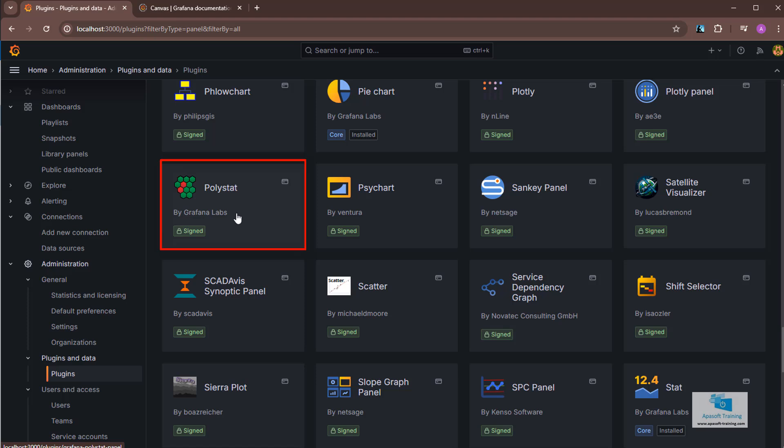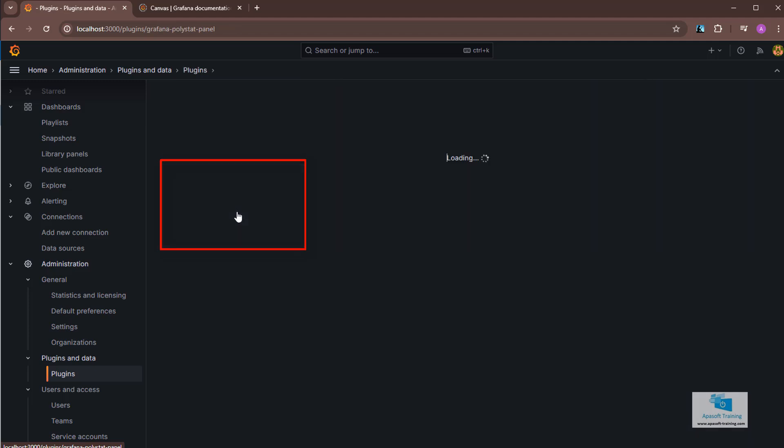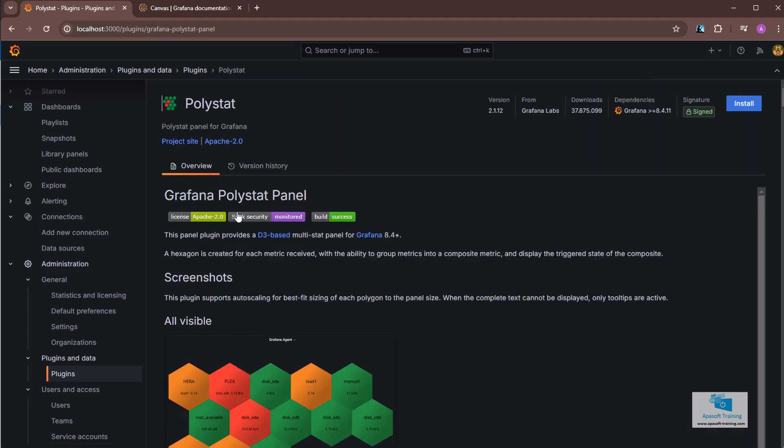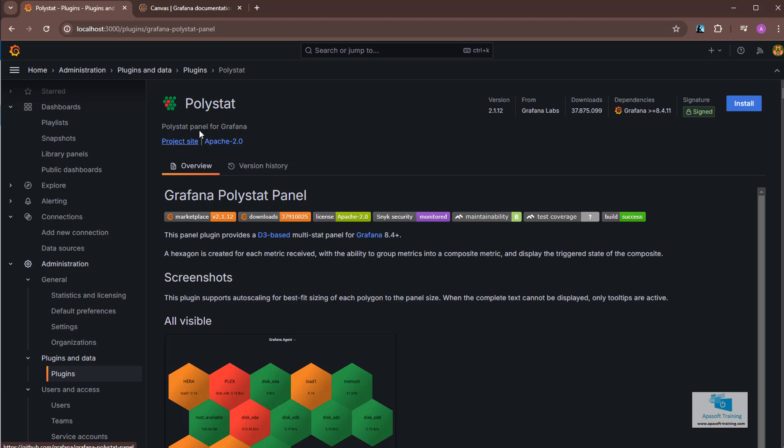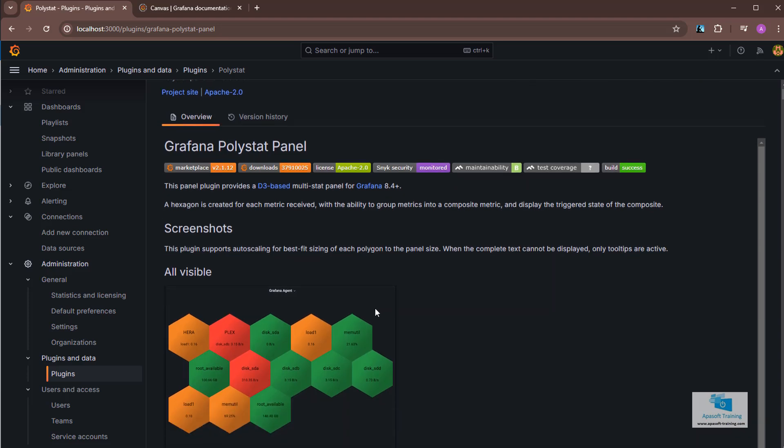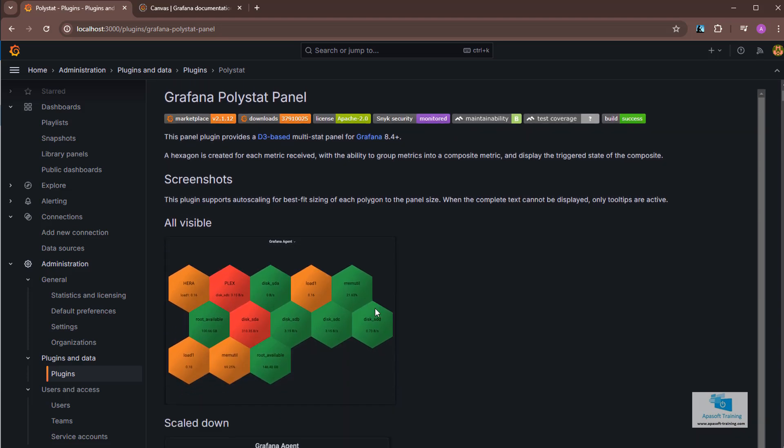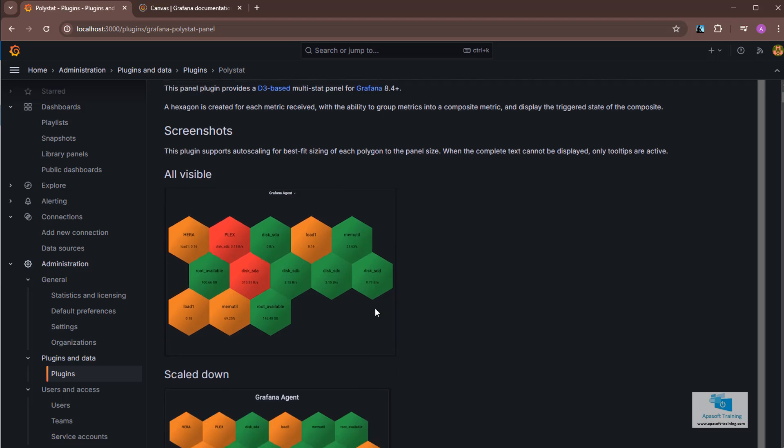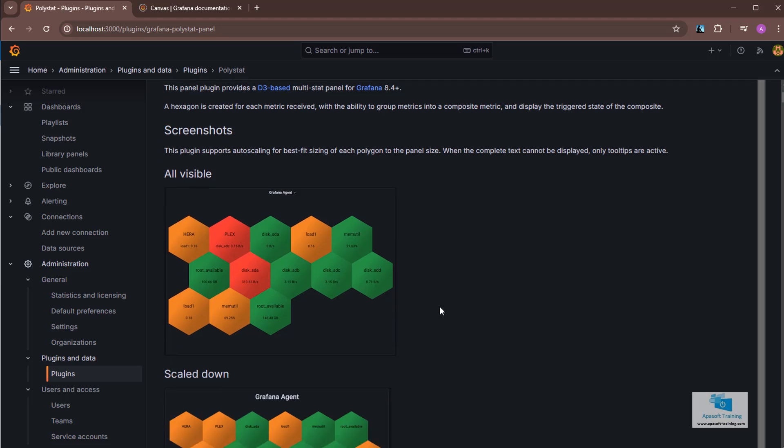If we go over here to polystat, let's select it. We enter a screen where all the features of this panel appear. What this panel does is showing the information with polygons, using colors that can be set for the thresholds. It comes in handy when we want to see certain information, for example, in this case it is informing us of the disk usage on a machine. In short, we can use it in a fairly simple way.